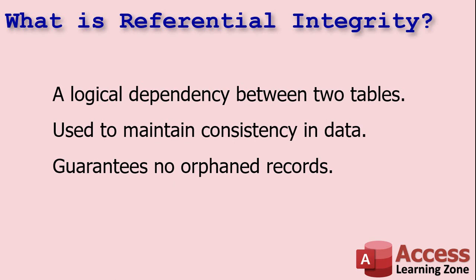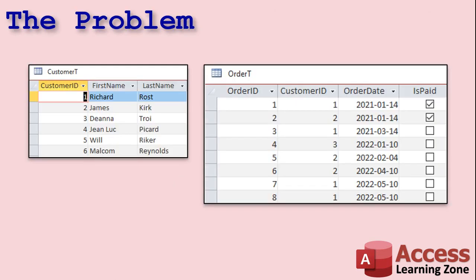Let me demonstrate. I've got two tables: a customer table and an order table. The customer table has information on our customers — first name, last name, and so on. The order table has information on each order, including a customer ID so we can track each customer for each order.